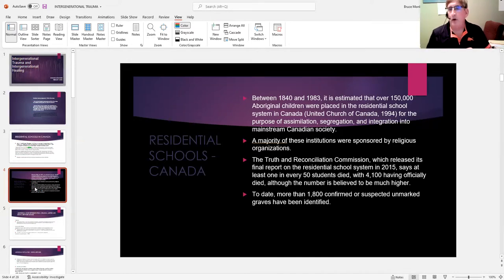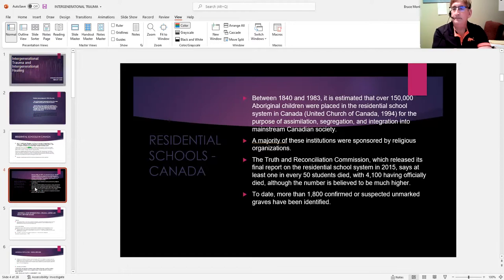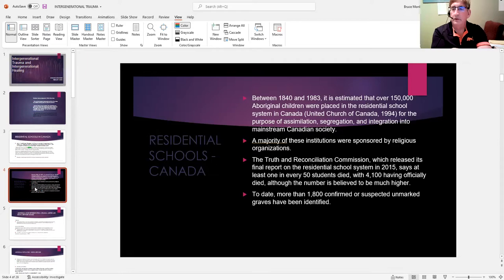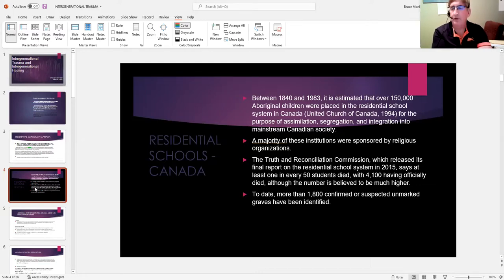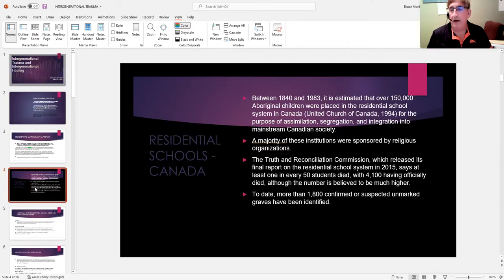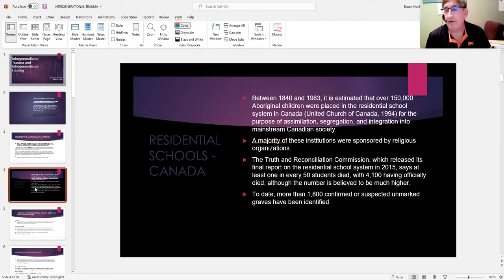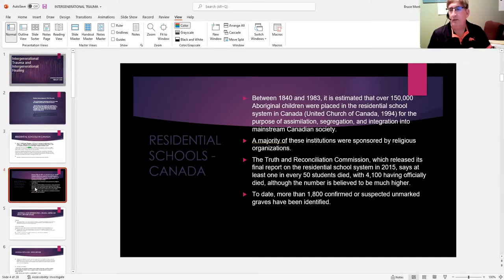One of the things that has struck me and why I chose to do this is the publicizing of the unmarked graves starting in Kamloops in front of those closed residential schools, where people could actually see where children were buried—primarily children. There were some staff, but primarily children were buried. I think that sort of made it real.